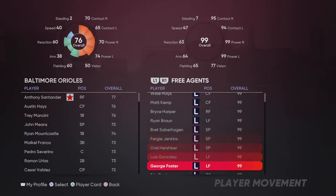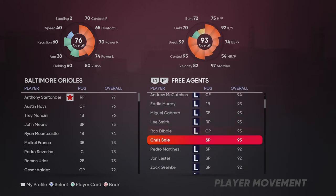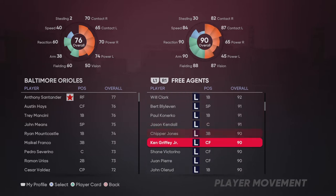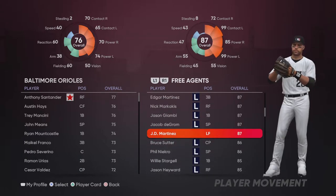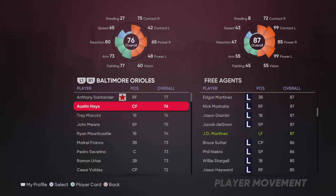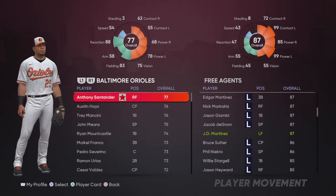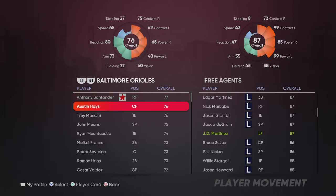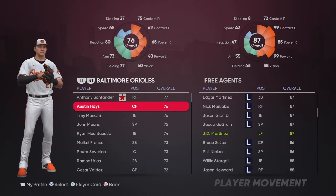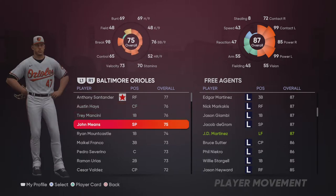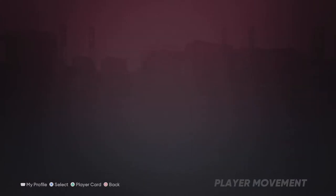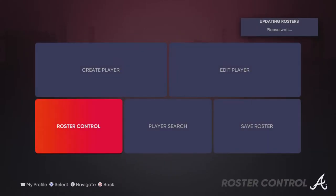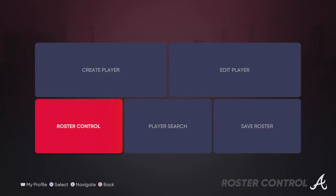Thumb through it until you see Free Agents — that's where your created player starts off. You trade your created players from the free agent list because teams have the exact amount of players they need, so you can't just add. They make it a trade, so you trade him over to a team and save the roster. Your player must be on a team to edit him.